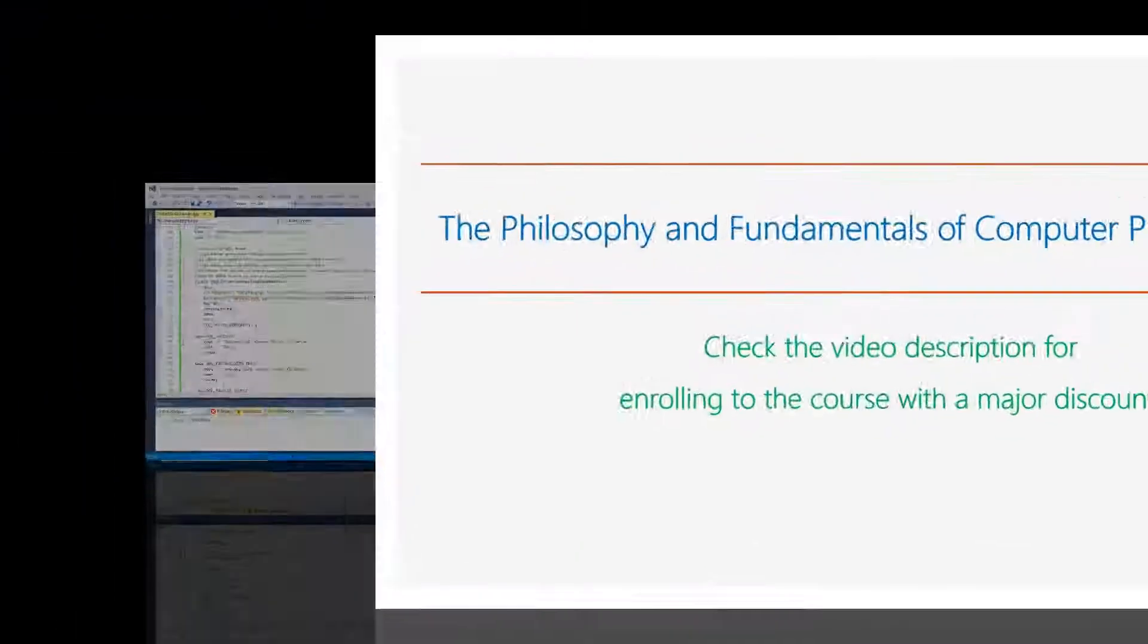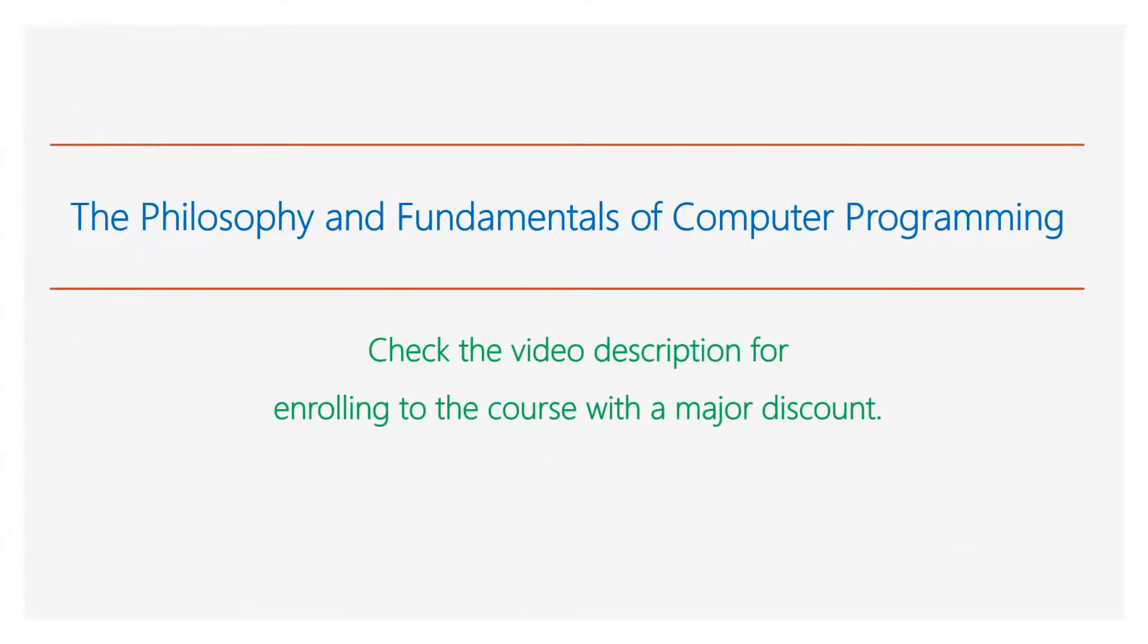This video is part of my online course, The Philosophy and Fundamentals of Computer Programming. Check the video description for enrolling to the course with a major discount. Thank you for watching this video.